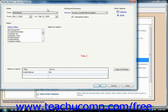Now in Peachtree 2003 through 2007, this window consisted of three tabs: Filters, Fields, and Fonts. In Peachtree 2008 and 2009, these same options are simply shown within a single window.